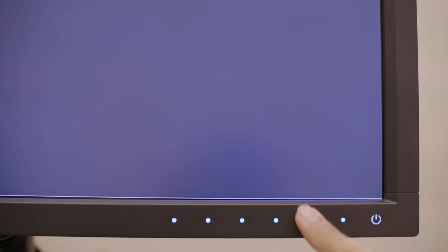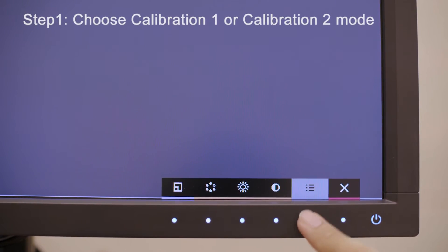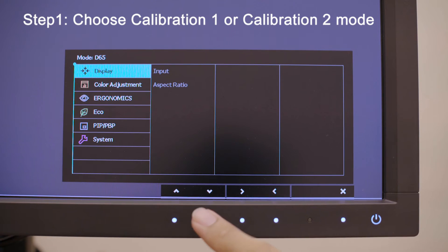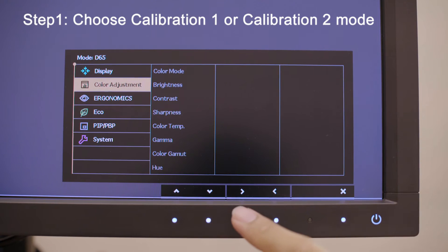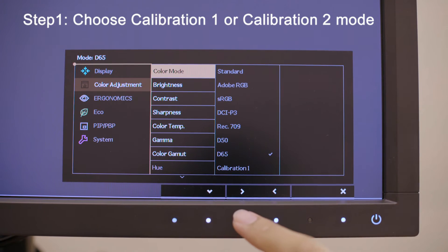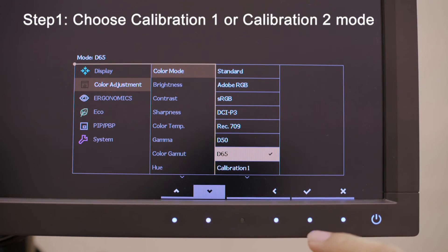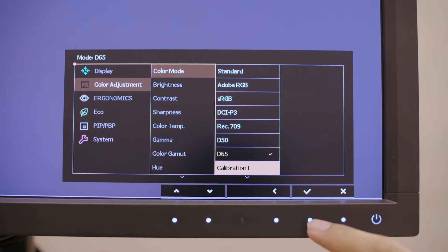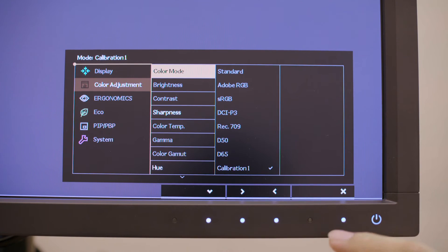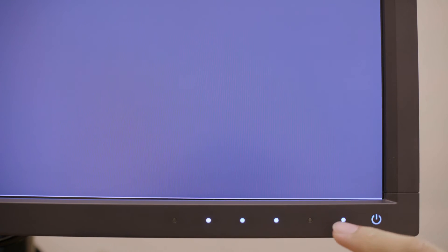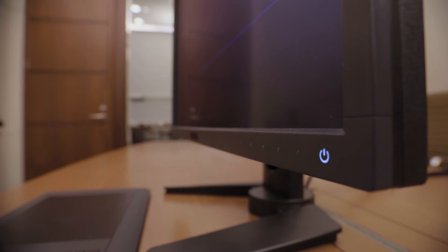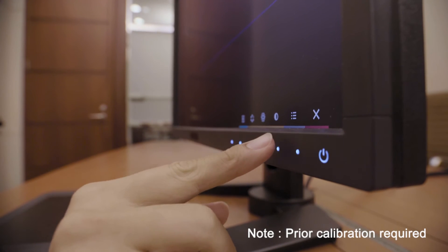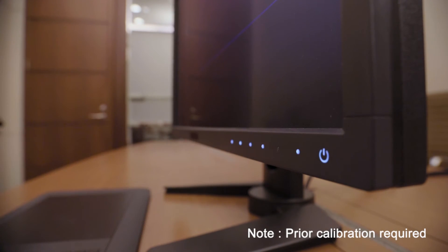Step 1. From the main menu, move the selector to Color Adjustment, then select Color Mode. From there, choose Calibration 1 or Calibration 2 based on your preferred previous calibration results. Please be reminded that you need to have calibrated your monitor before using this function.